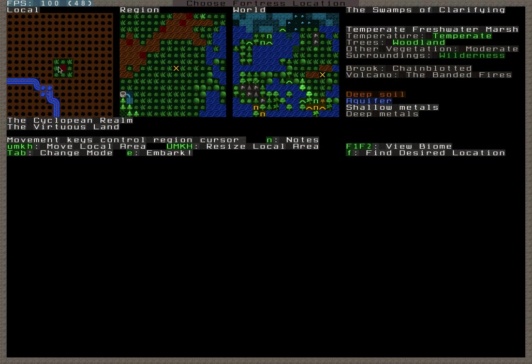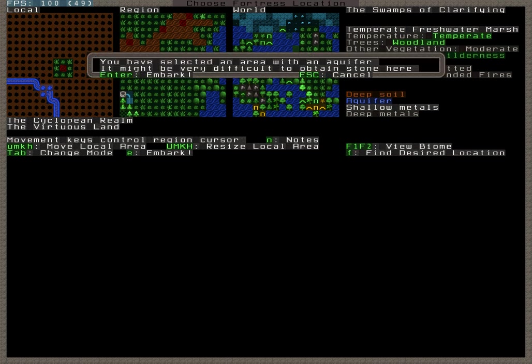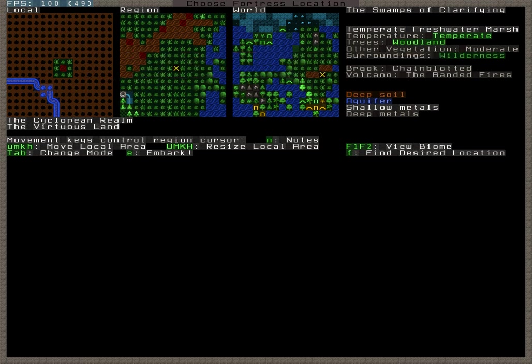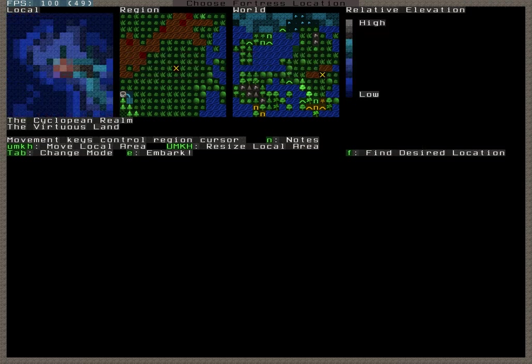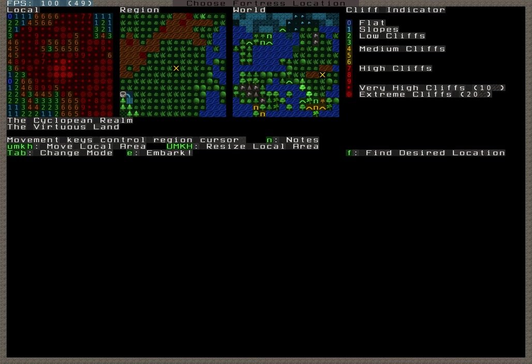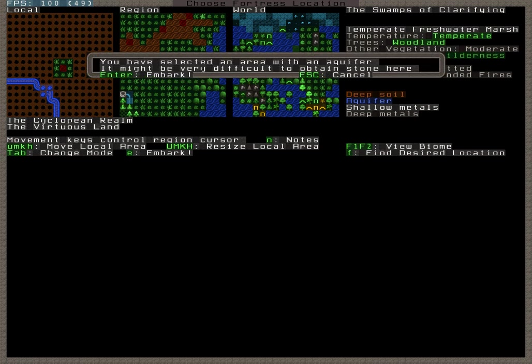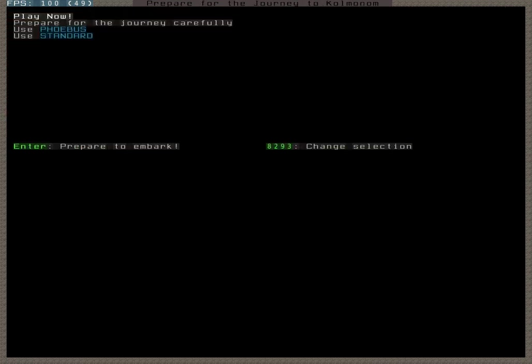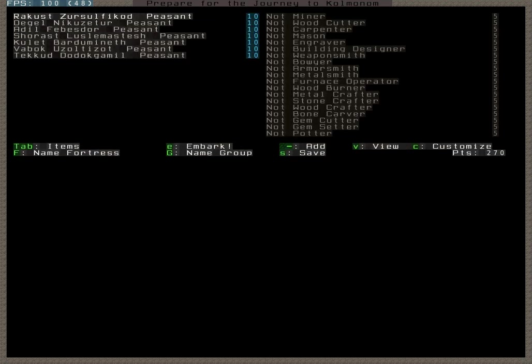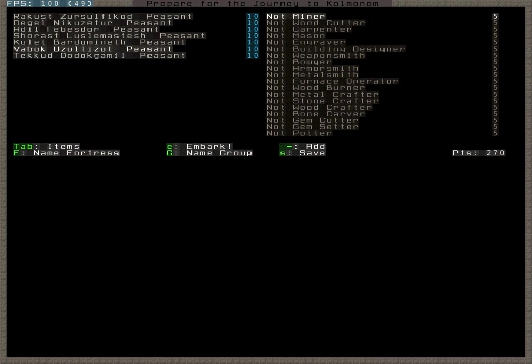I just want to explain what these three windows are. The world window is obviously everything that's genned in the world. That blinking yellow X here is where I'm at. The region is what's encompassed in that blinking X, and the local is what is in the blinking X on the region. So it's just more magnified, basically. This box right here is going to represent what's in my area.